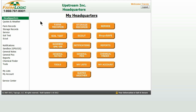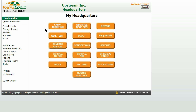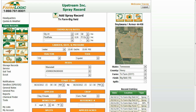Let's take a look at your farm records first. You can get to your farm records by clicking on Farm Records in the left-hand column, or you can click the orange Farm Records button. You are now on the farm records entry screen.